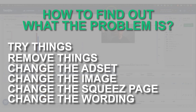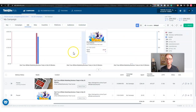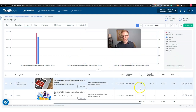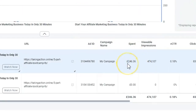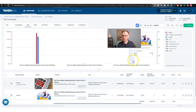Try things, remove things, change the ad sets, change the image, change the squeeze page, change the wording, change your audience — that's the only way to find out. This $300 I spent — I spent way too much. I should have stopped that ad after about $50 because I let it run for too long. I just forgot I was running it because I was busy with other stuff, but the point is you learn from that.